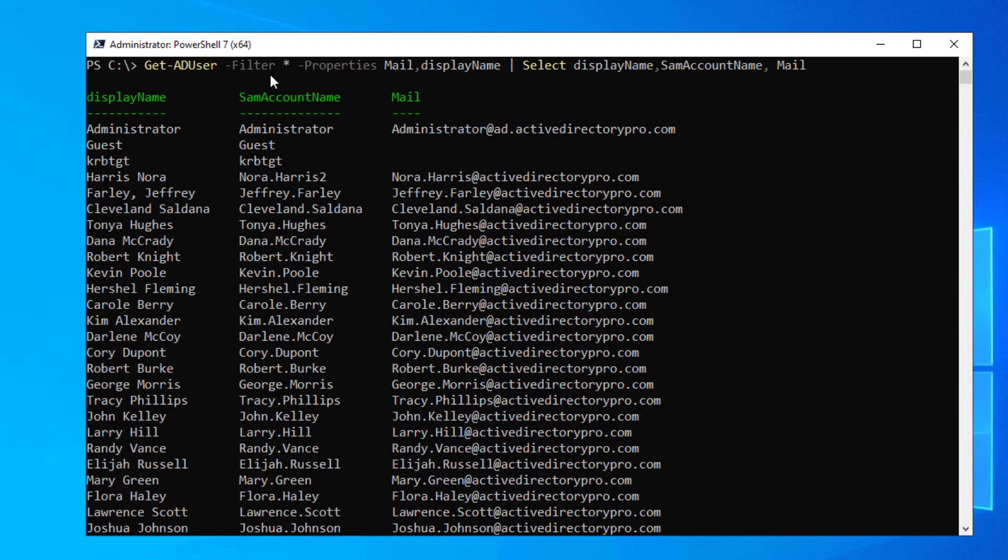Again, it's displaying every account with the asterisk star, filter star.